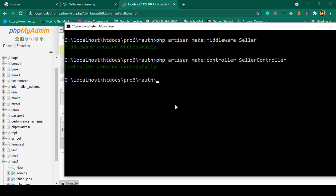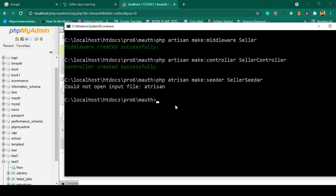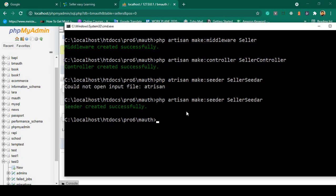Now to create another seeder for the seller, the command will be: php artisan make:seeder — and I just name it as SellerSeeder. There was a spelling mistake earlier; the correct command is php artisan make:seeder. Now click enter. Our seeder is now successfully created.